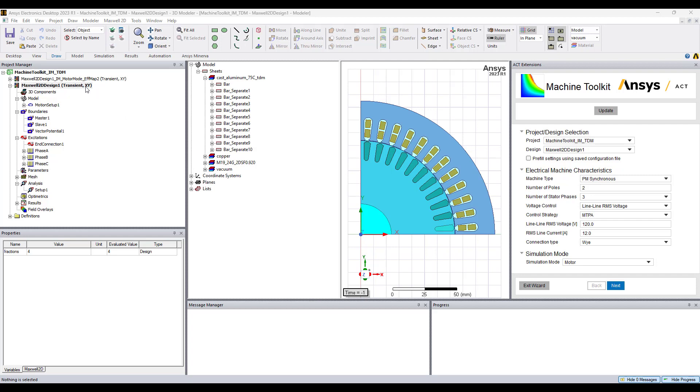All that is needed is a Maxwell design with everything set up including model motion setup, boundary conditions, excitations, and analysis setup.